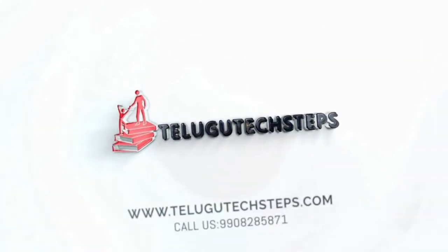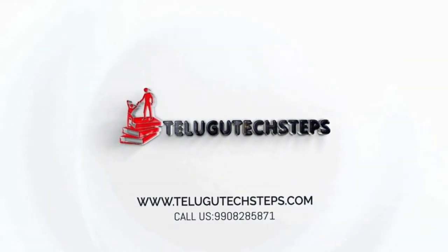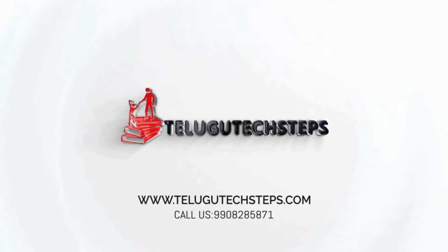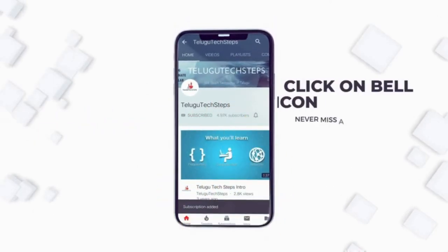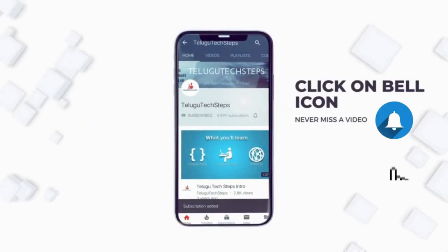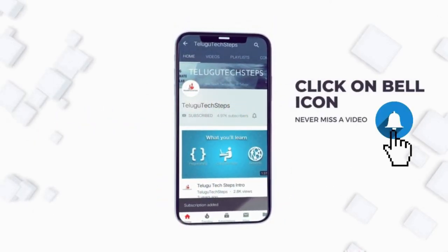Hi friends, welcome to Delgutex Steps. If you are the first time to subscribe to the channel, please click the bell icon so you don't miss the video.